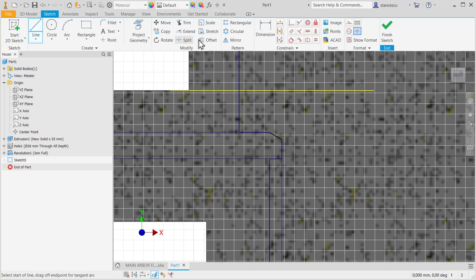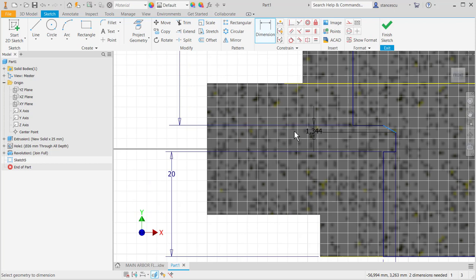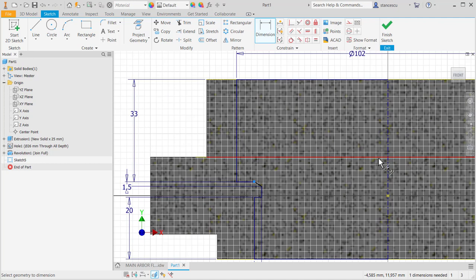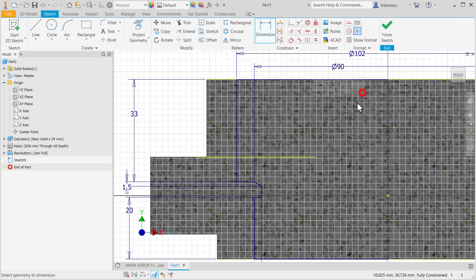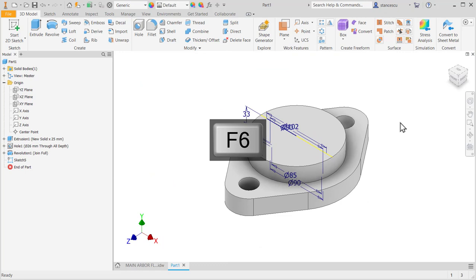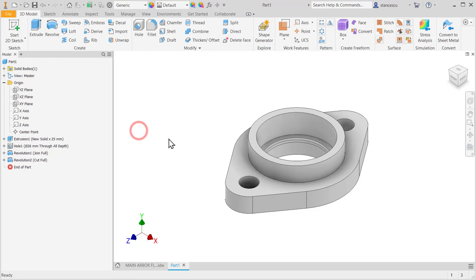1.5 is this, 1.5, and the diameter of this point is 90. Okay, fully constrained. Finished sketch, F6, revolve cut, okay, good.